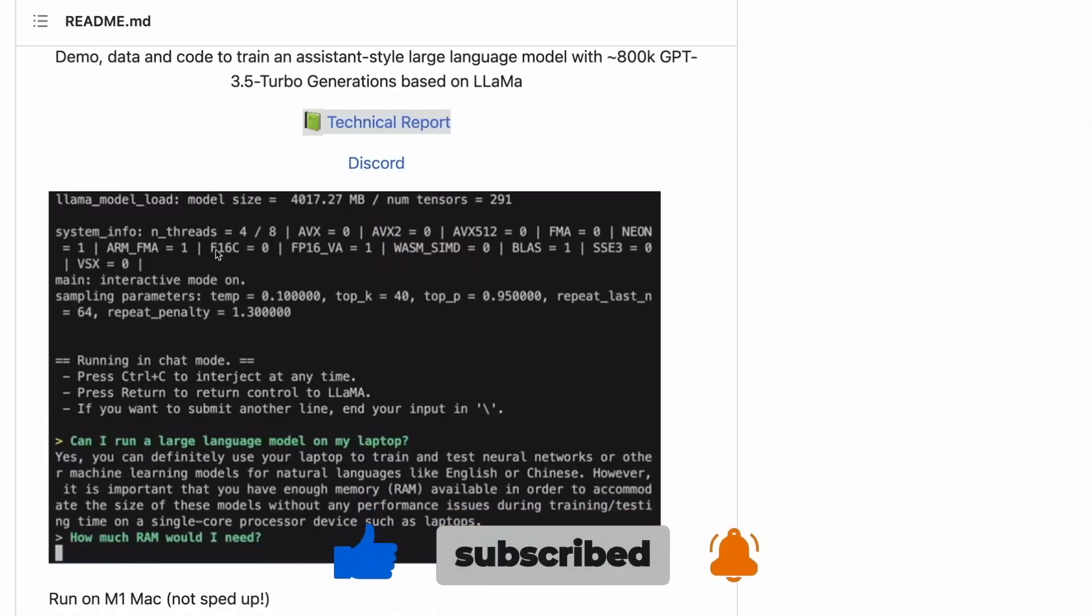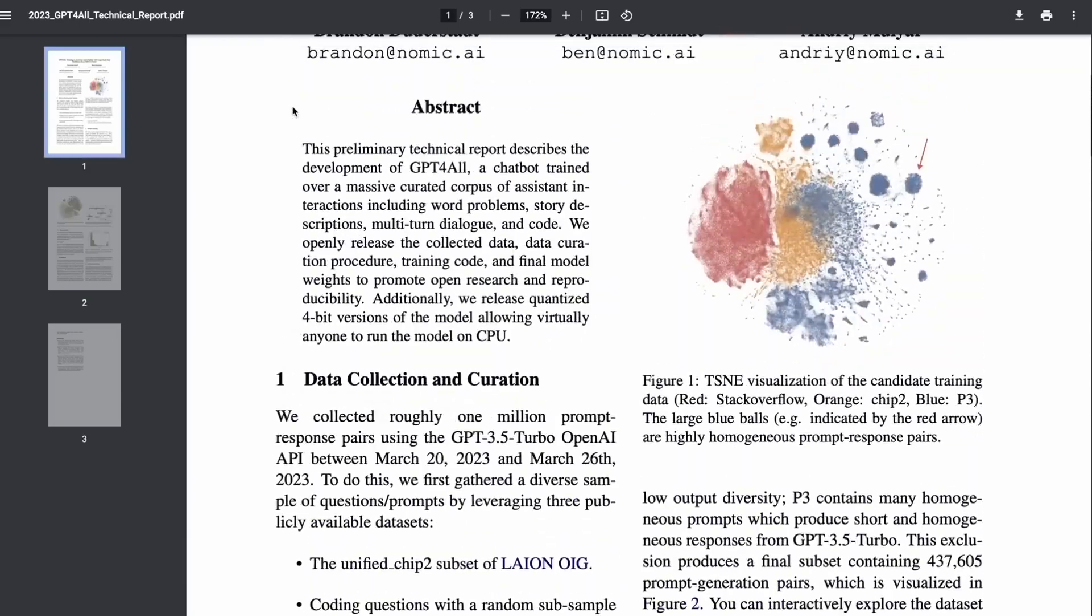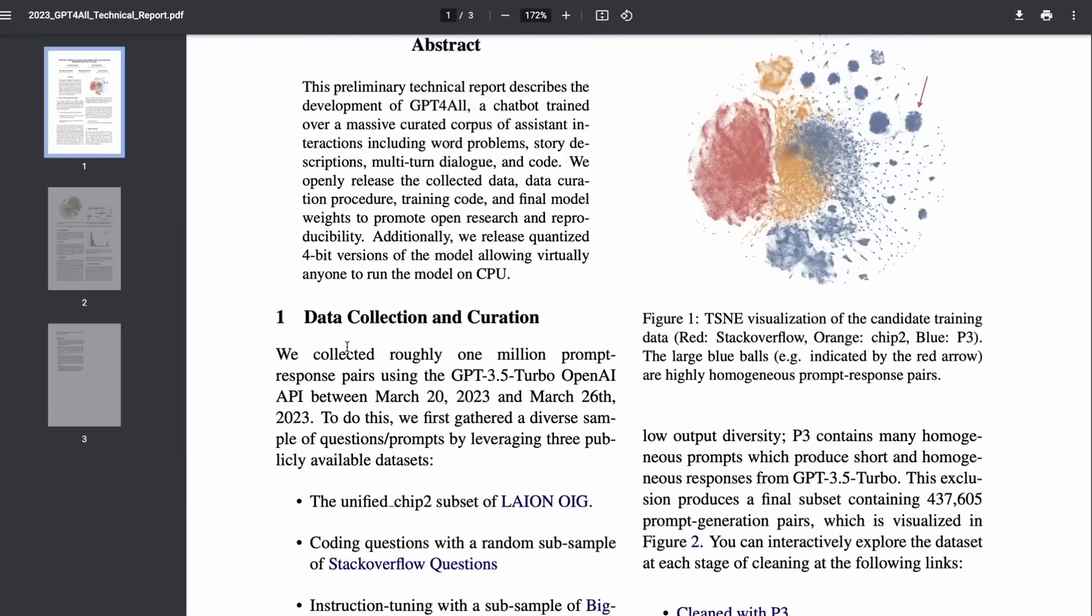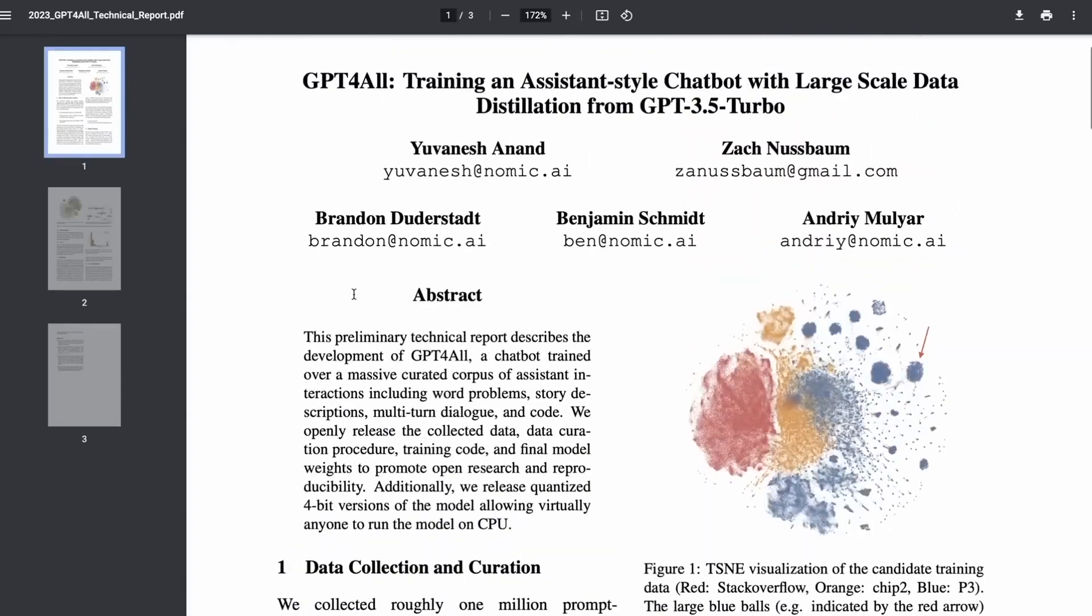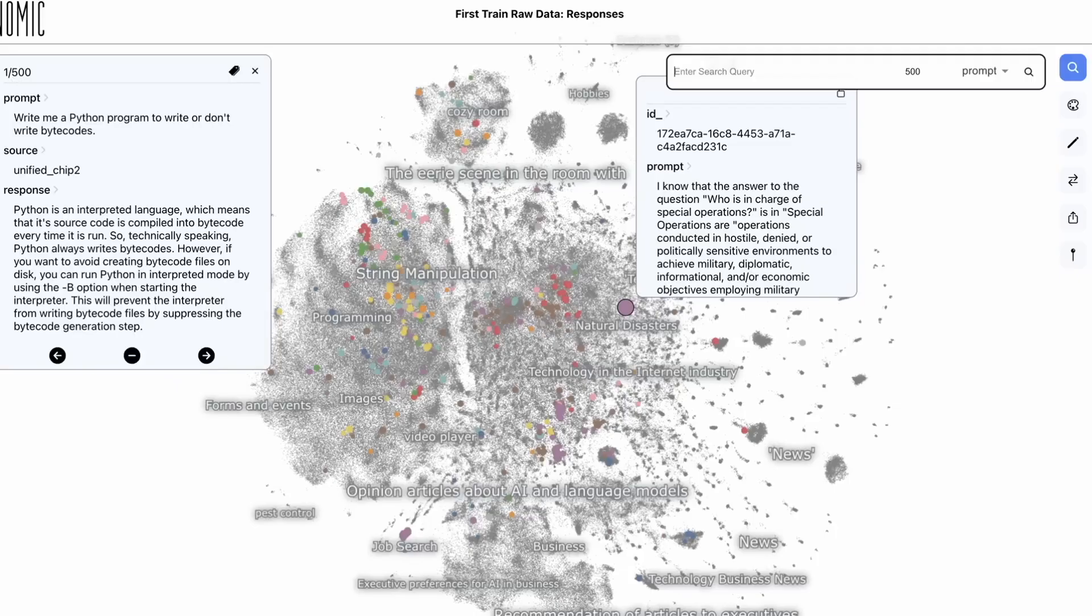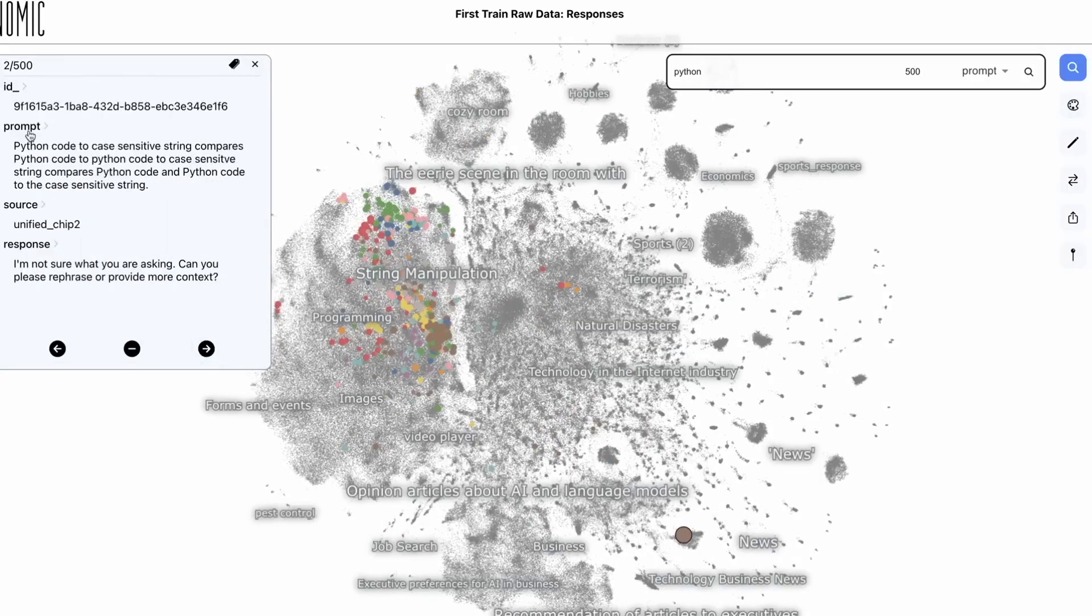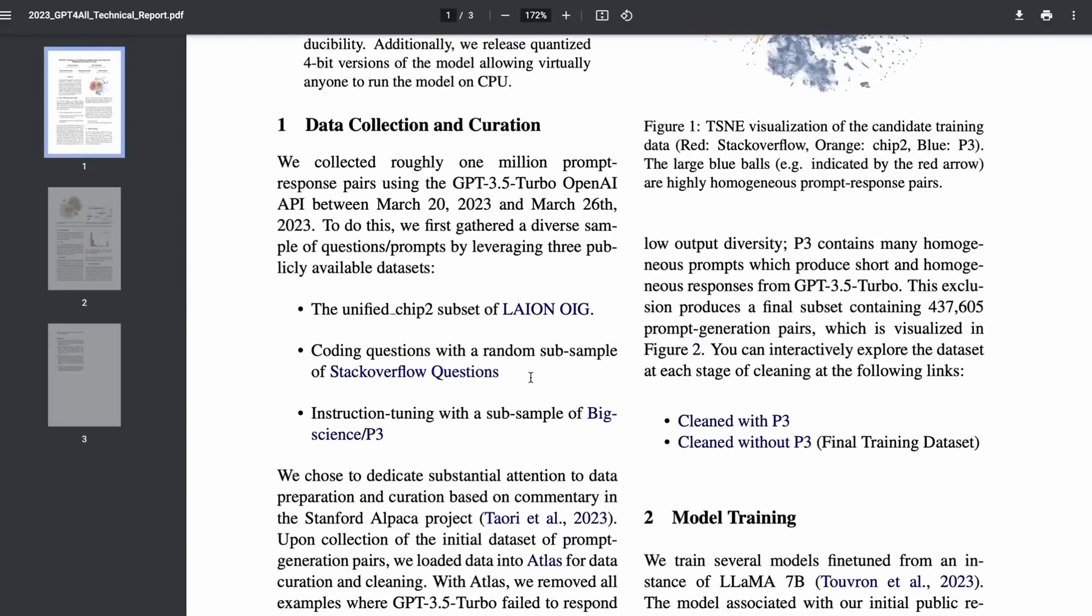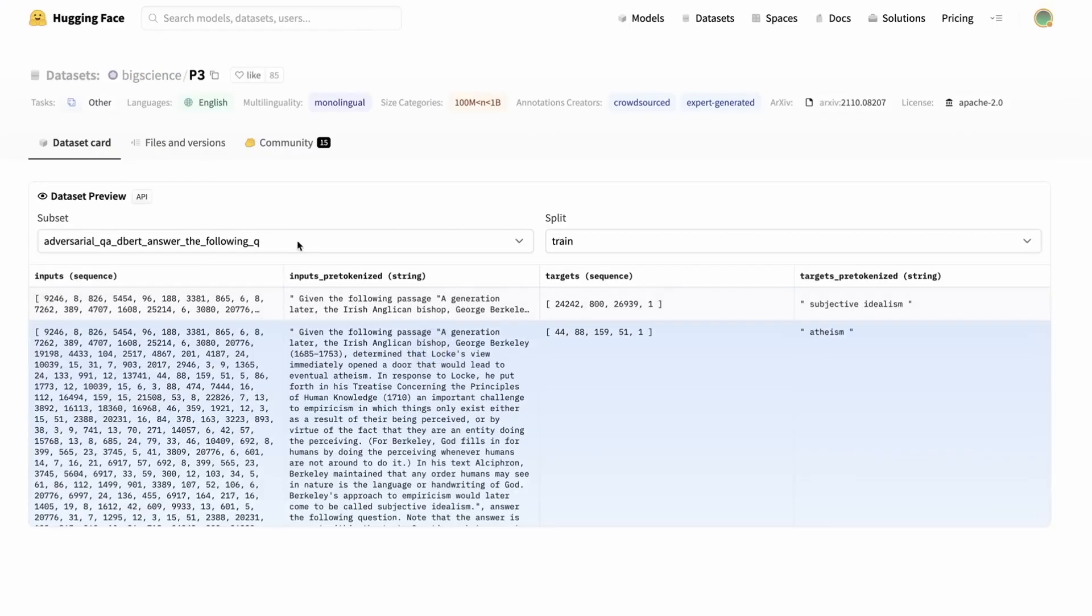GPT for All is one of several open-source natural language model chatbots that you can run locally on your desktop or laptop to give you quicker and easier access to such tools than you can get with their cloud-driven counterparts. It works very similarly to ChatGPT, but there are no wait times and you don't have to log in to use it. I will leave a link to the installation in the description of this video.